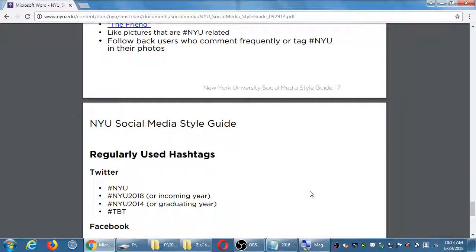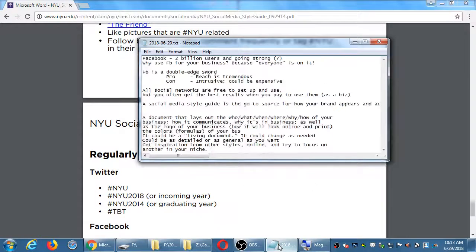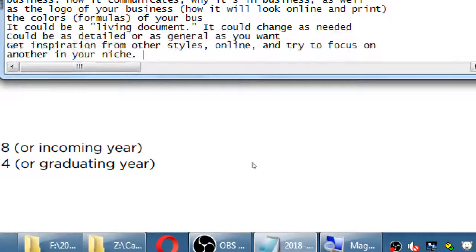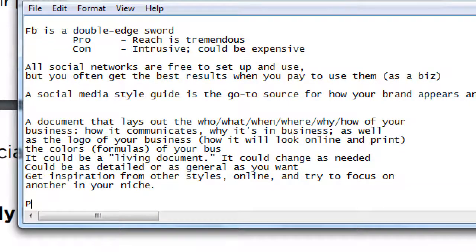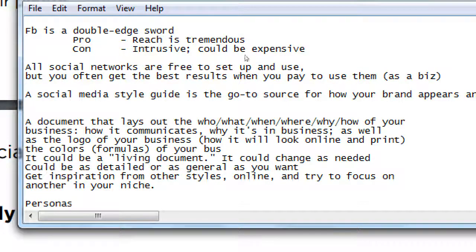And when you searched, you might find examples from elsewhere. Maybe you can even search Coca-Cola style guide or Nike style guide and they might have a copy of it online and you see how those big companies do it. They could be trade secrets, though, and they could be posted online without permission. But if you find one of those, I won't tell on you. Okay, so it could be as detailed or general as you want. Get inspiration from other style guides online and try to focus on another in your niche. So any questions on the concept of the style guide or this one that I pulled up? All right, so I mentioned just a moment here, personas.